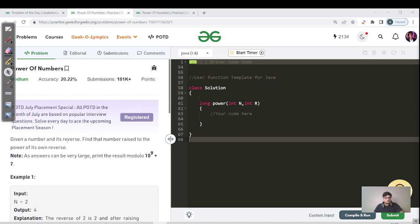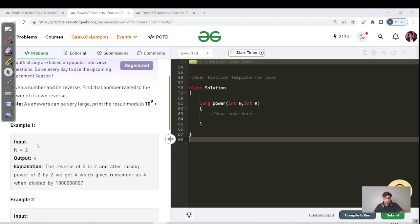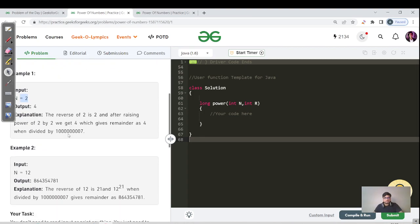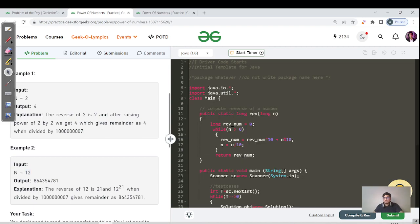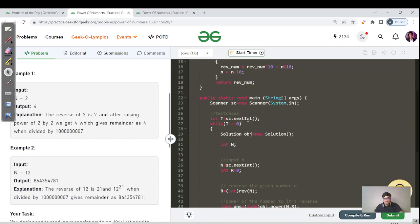We are given a number and its reverse, and we need to find the number raised to the power of its own reverse. So we have to find x power y. For example, given the number 2, its reverse is also 2, so we find 2 power 2. Similarly, for 12, the reverse is 21, so we find 12 power 21. We do not have to handle the reversing — the inbuilt function already has that code written, as you can see here.